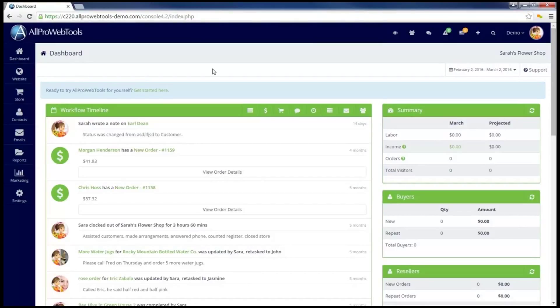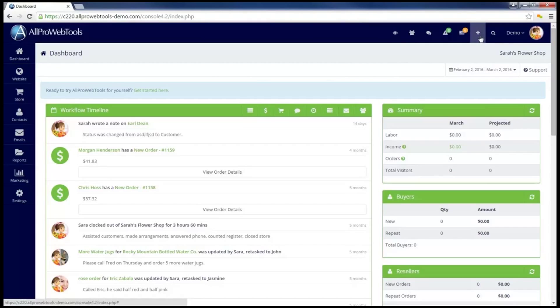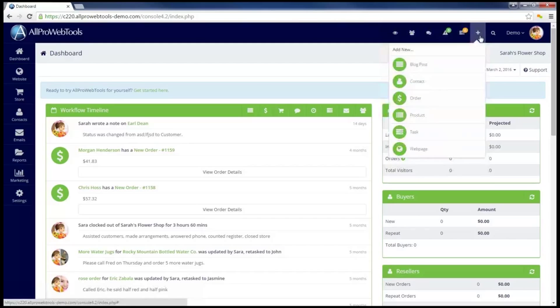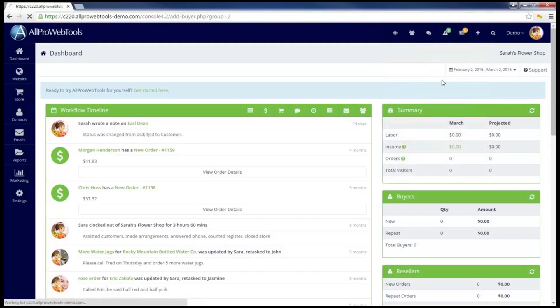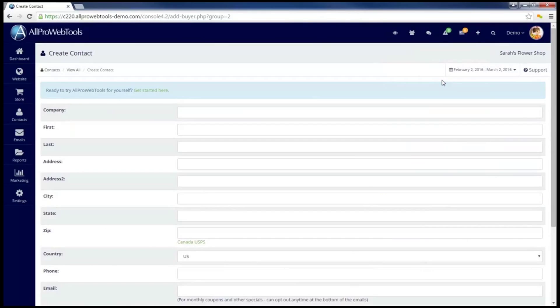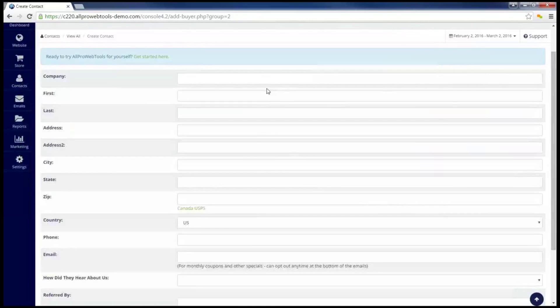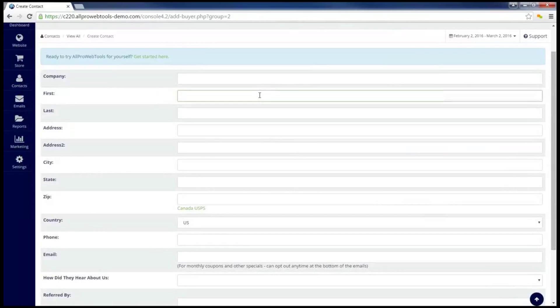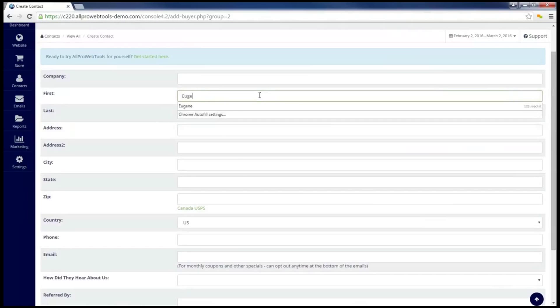To show how to keep track of referrals, first I'm going to add a new contact by clicking the Add button on the top menu and selecting Contact. Now just like with any other contact, I'm going to go ahead and fill out some of the information here.